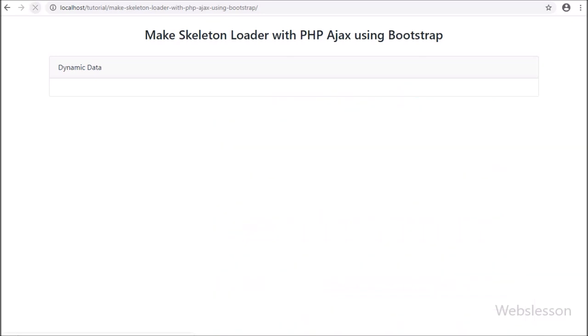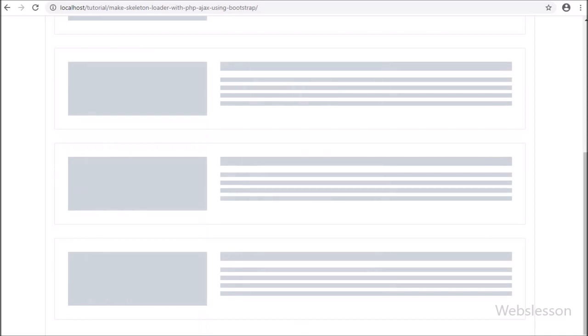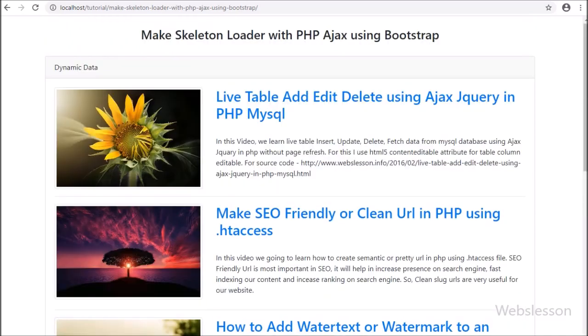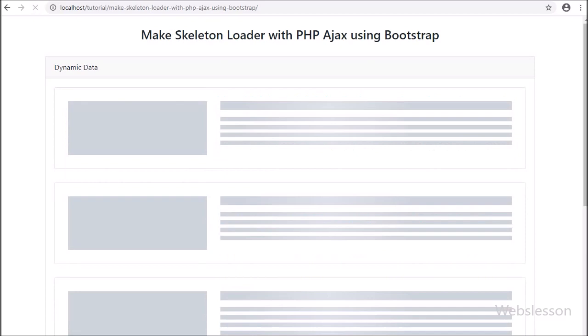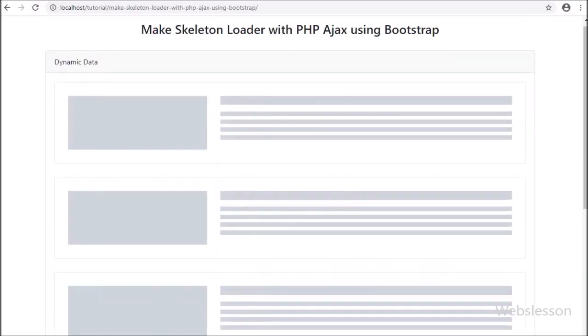So in this video tutorial we discussed how to make a skeleton loader and load content on a web page using AJAX with PHP script. If you have any query or input regarding this video tutorial, please comment in the comment box, or if you like this video tutorial please share it with your friends or on social media.